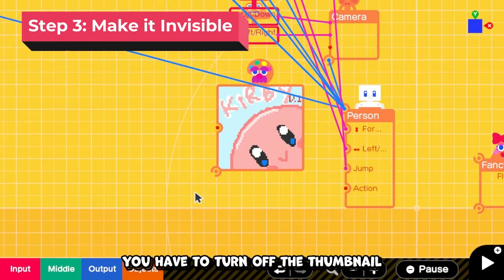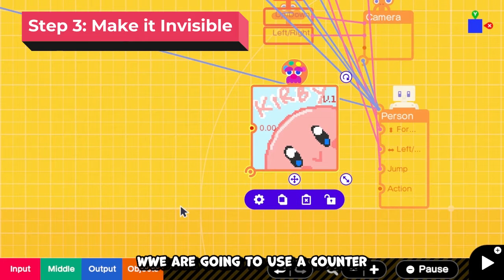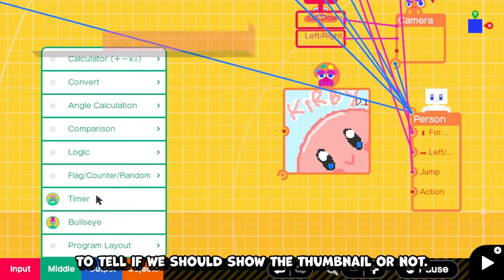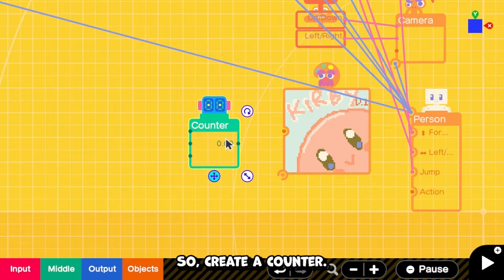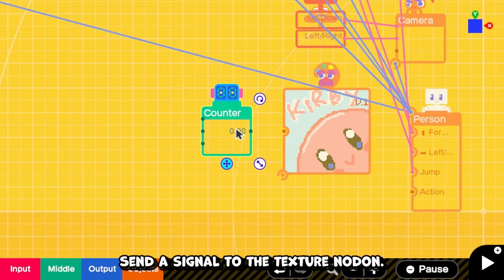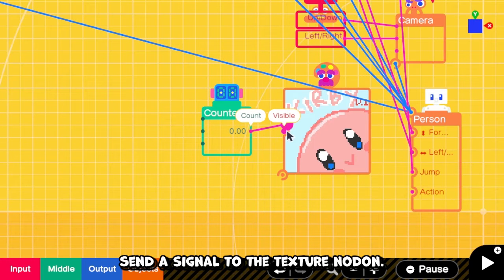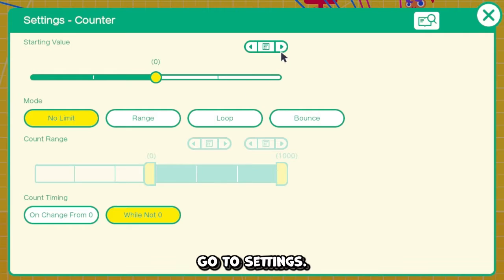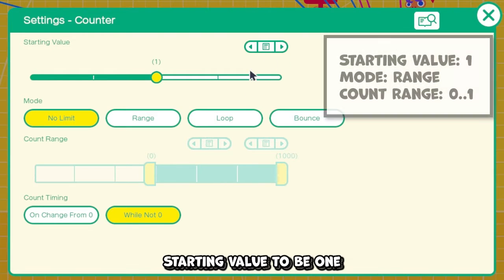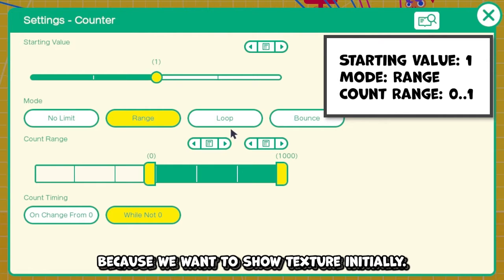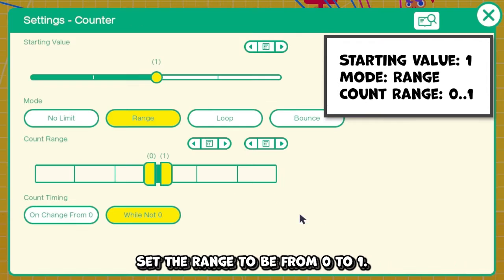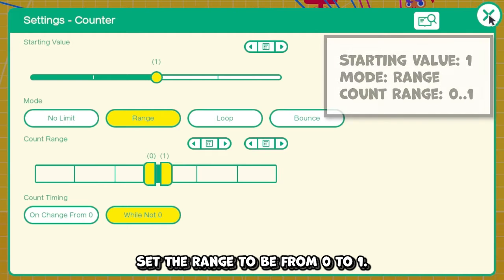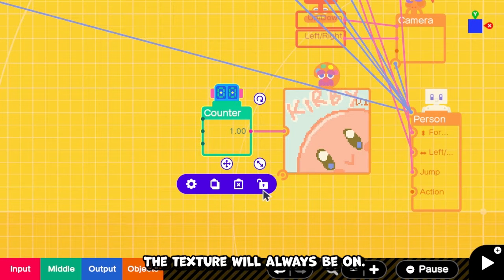We have to turn off the thumbnail after the game has started. We are going to use the counter to tell if we should show the thumbnail or not. So create the counter, send the signal to the texture nodon, go to settings. Set the starting value to 1 because we want to show the texture initially. Change mode to range, and set the range to be from 0 to 1. The texture will always be on.